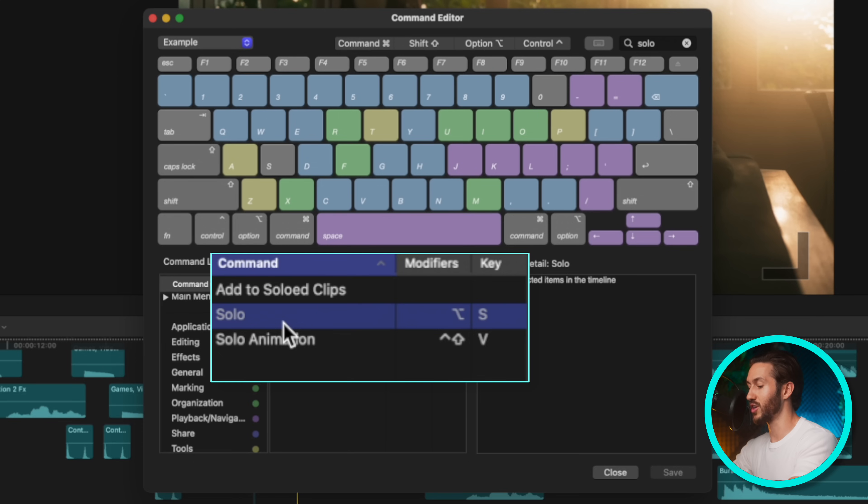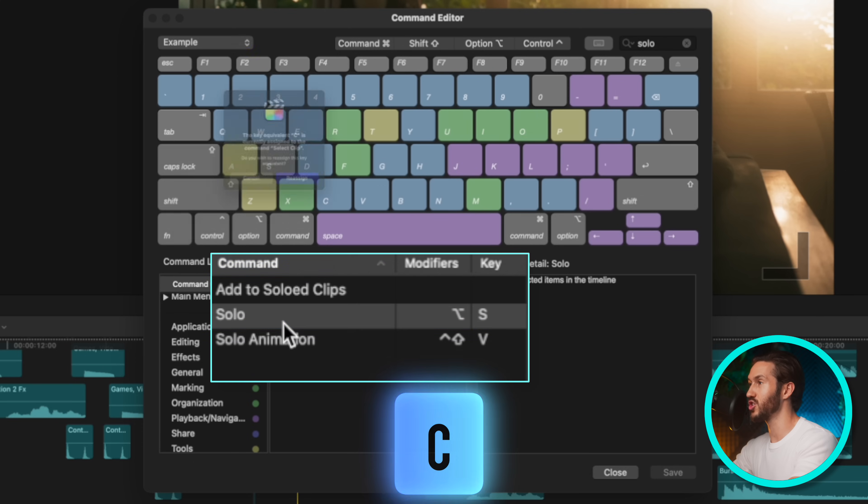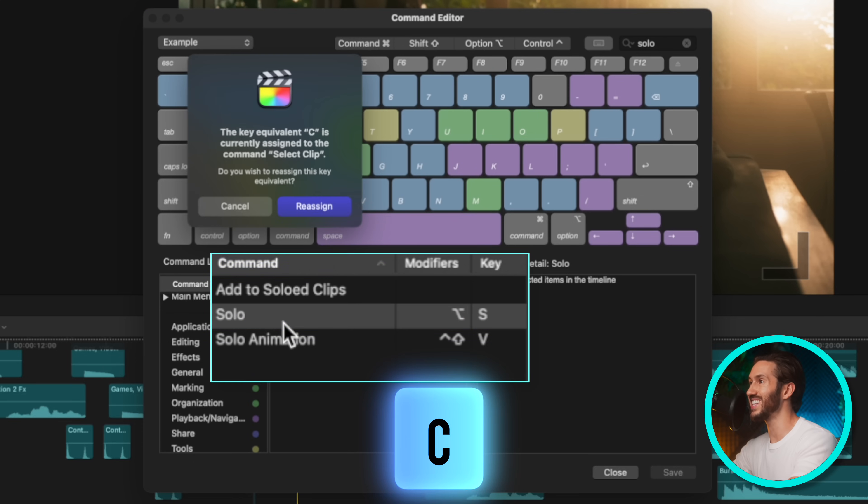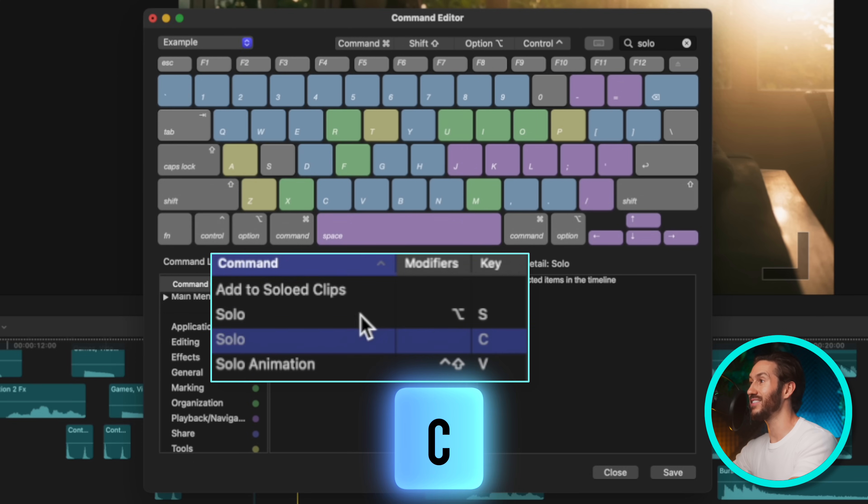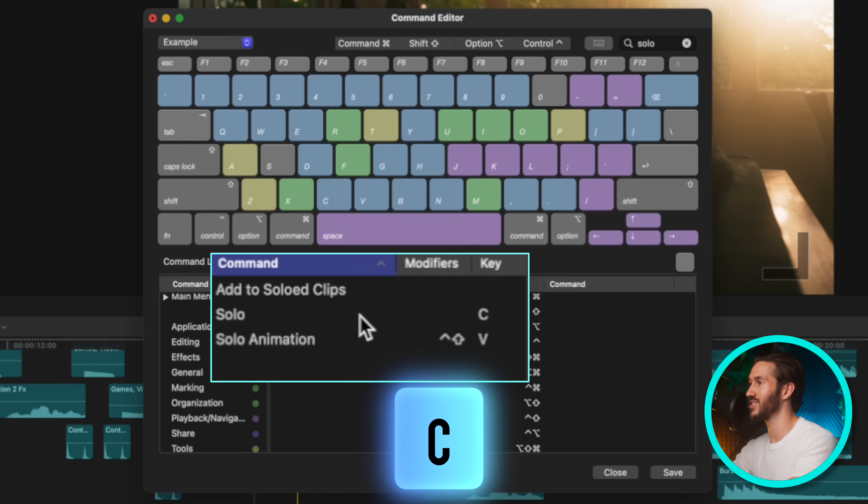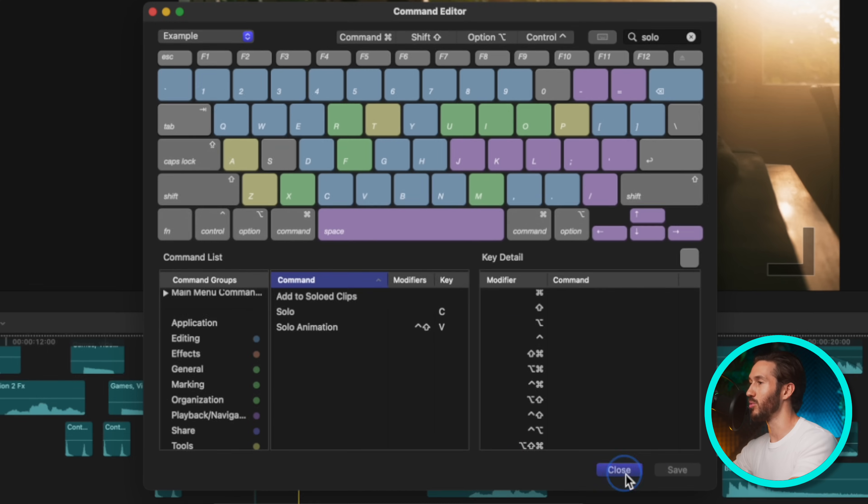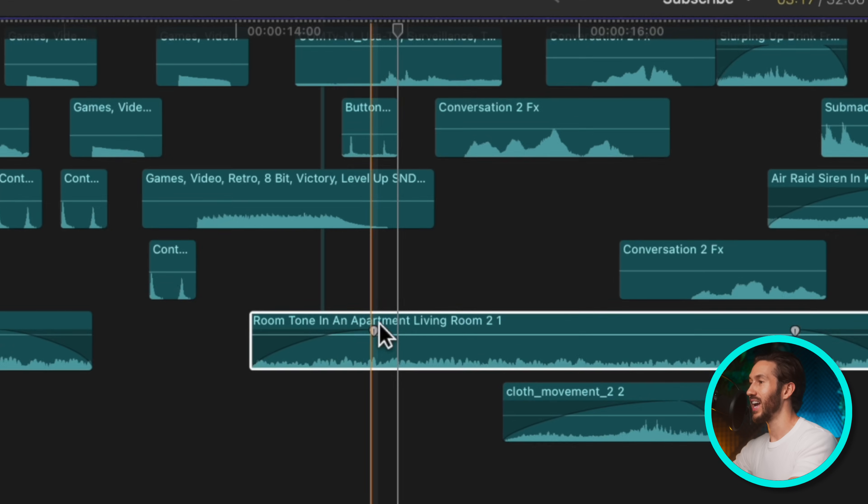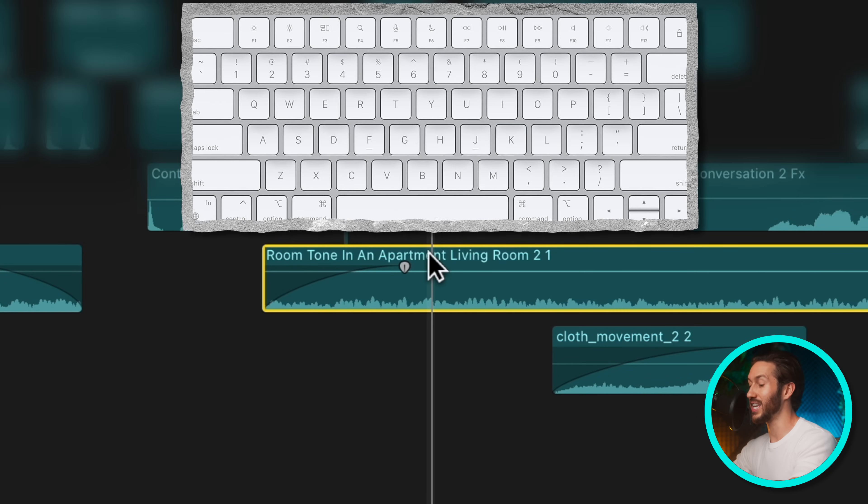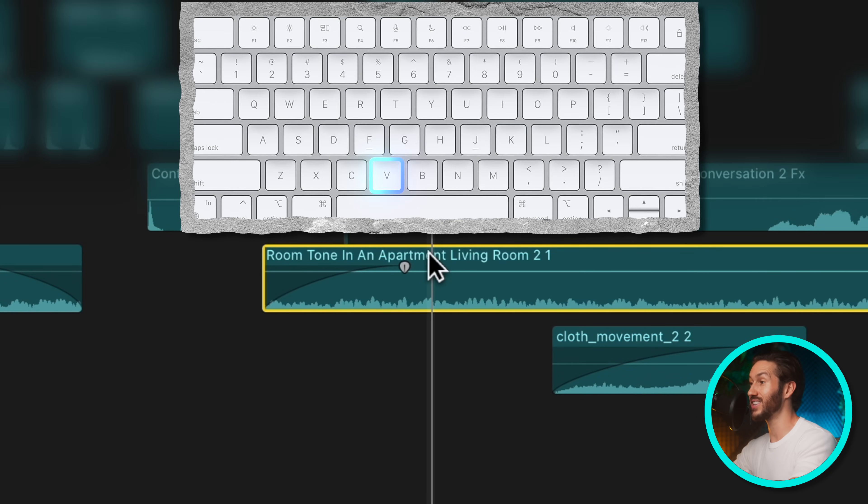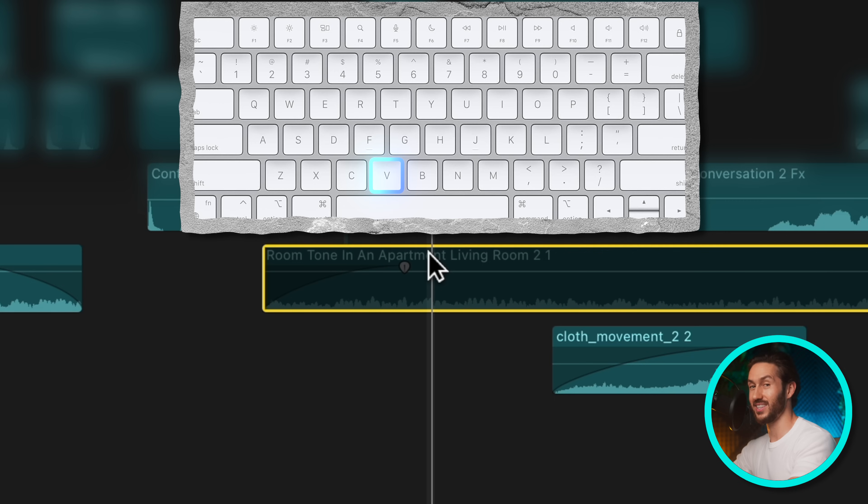And then you're going to switch it just to the C key. You can leave this if you'd like, up to you. I just delete it. So it forces me to remember the new keyboard shortcut. And the reason I like this C, C, C, C is because the key next to it is V, which is to disable that clip.